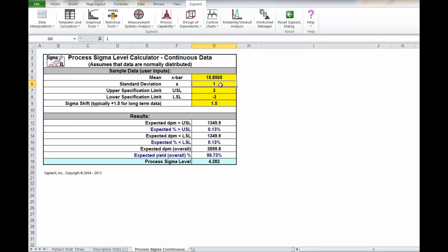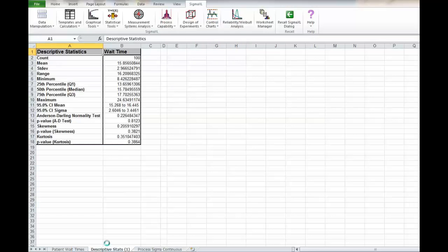The standard deviation in this case was 2.966.